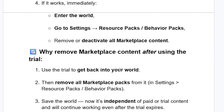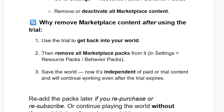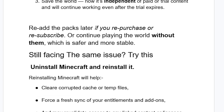Use the trial to get back into your world, then remove all Marketplace packs from it in Settings under Resource Packs or Behavior Packs, and save the world. Now it's independent of paid or trial content and will continue working even after the trial expires. You can re-add the packs later if you repurchase or subscribe, or continue playing without them, which is safer and more stable.